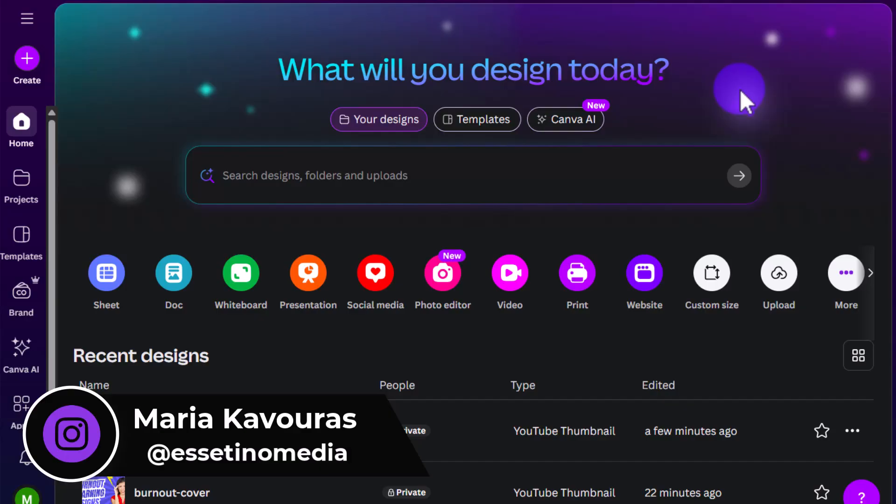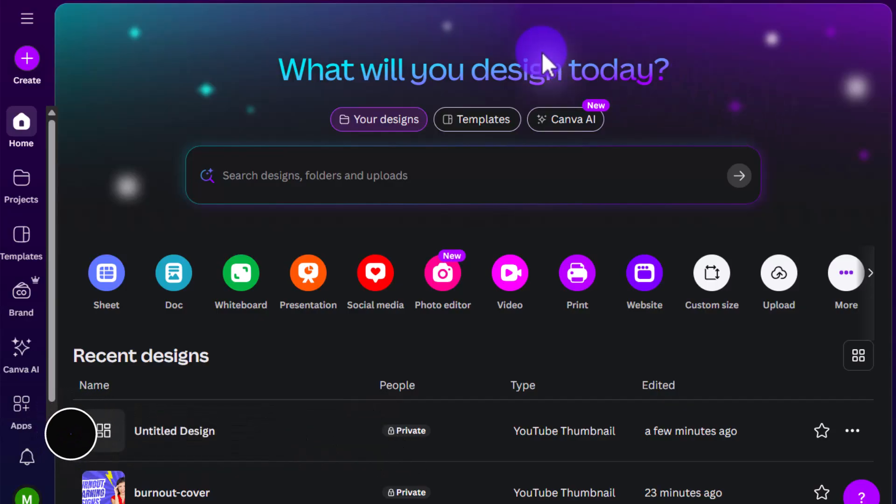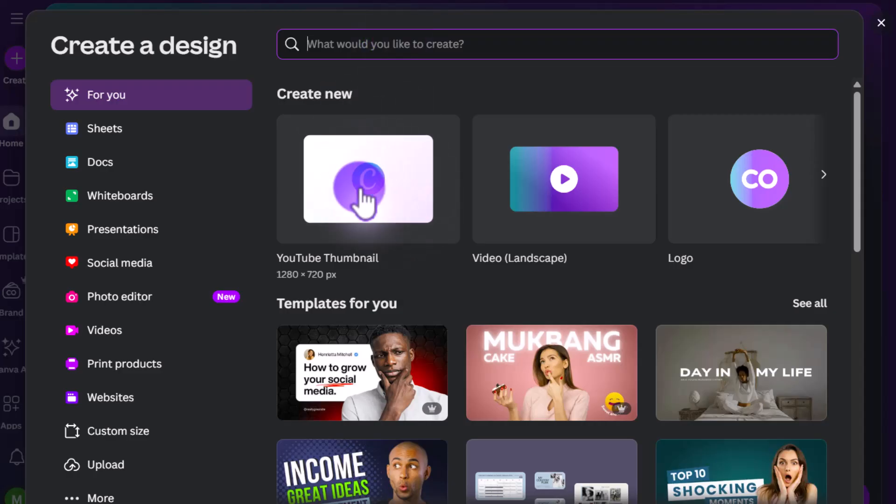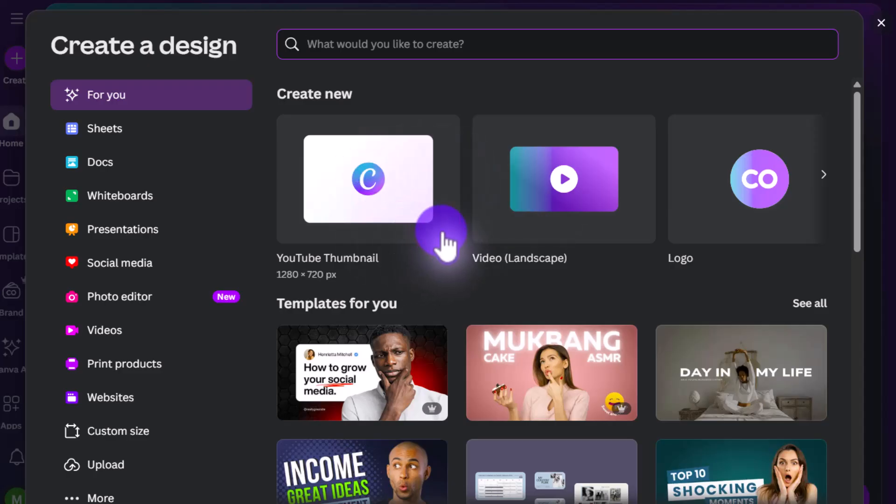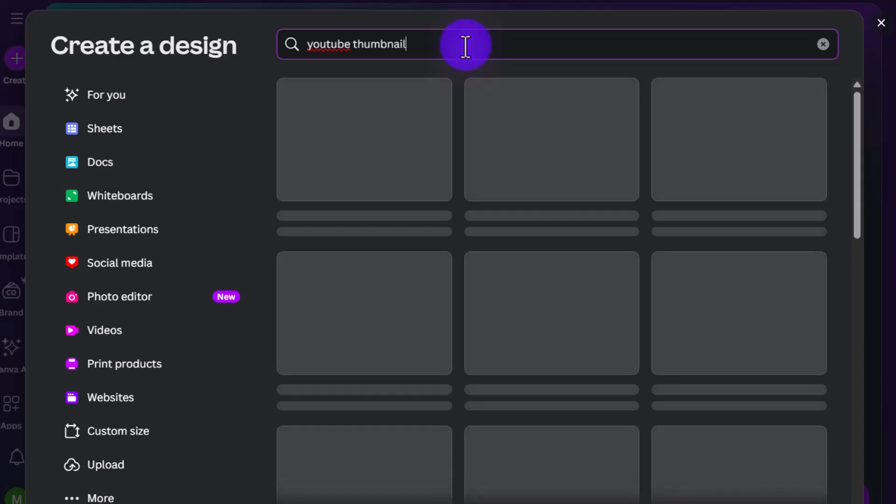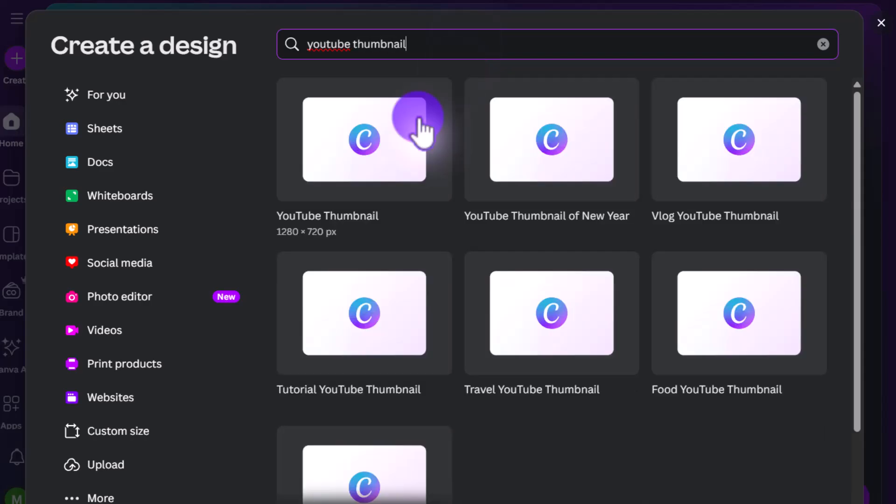Alright, so if you want to make a YouTube thumbnail on Canva, it's pretty easy. You want to open up Canva here, go all the way to the left, click on create, and then you'll see what would you like to create. Now you can type in YouTube thumbnail. You can see here that it's already one of the first options, so you might already see it underneath because it's a very popular tool on Canva. So we'll click on that.